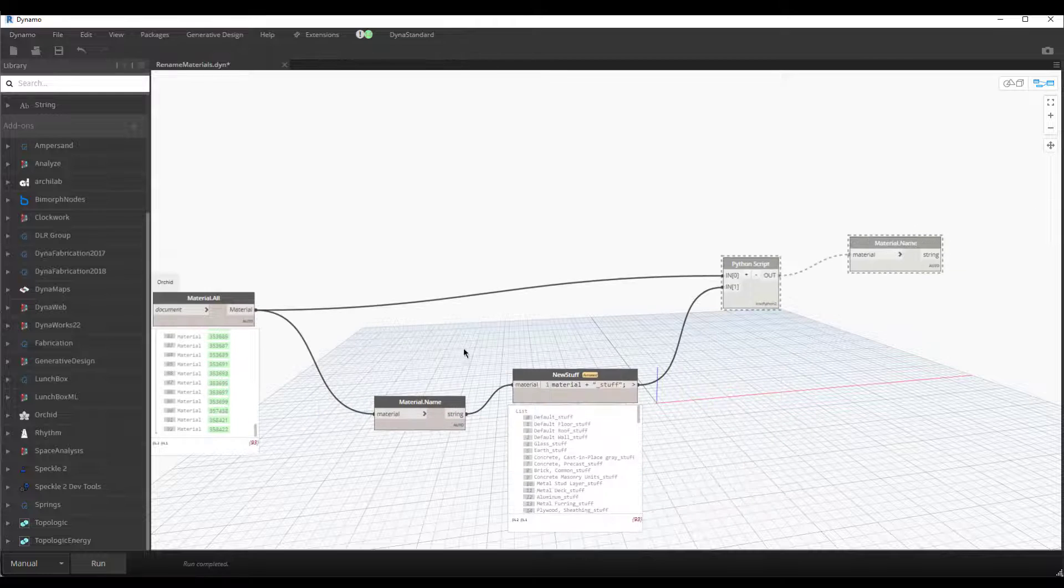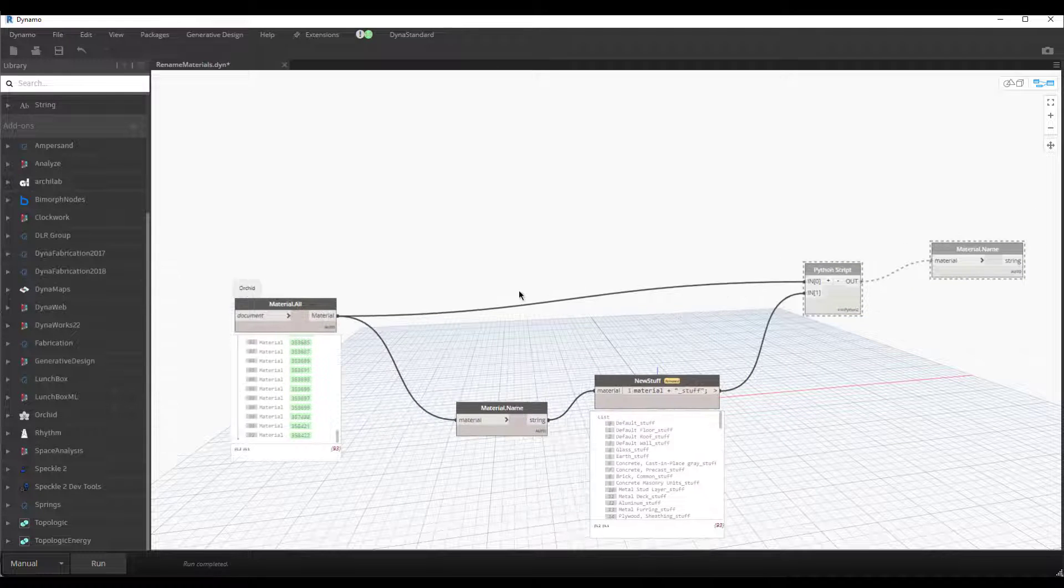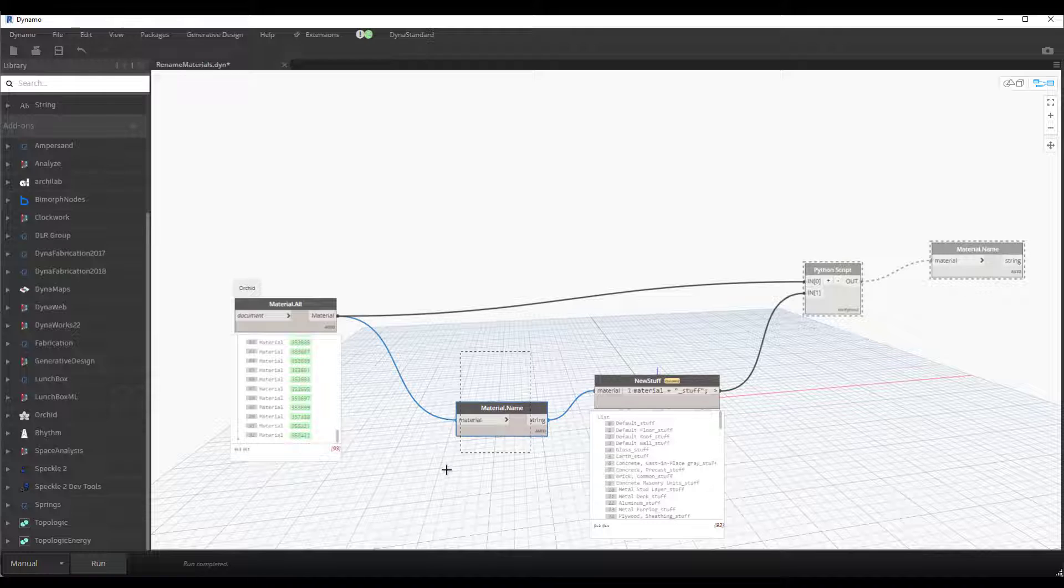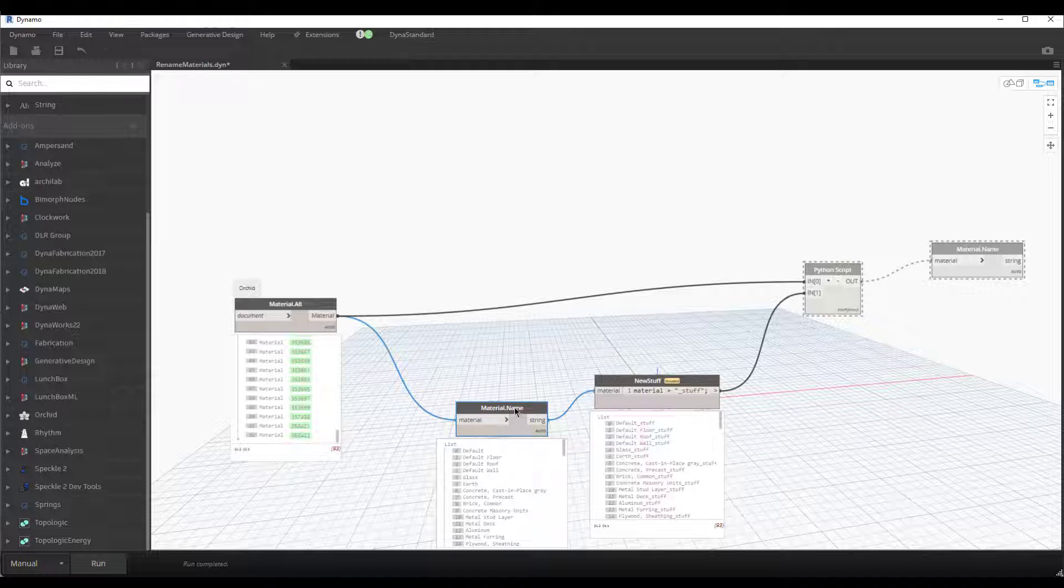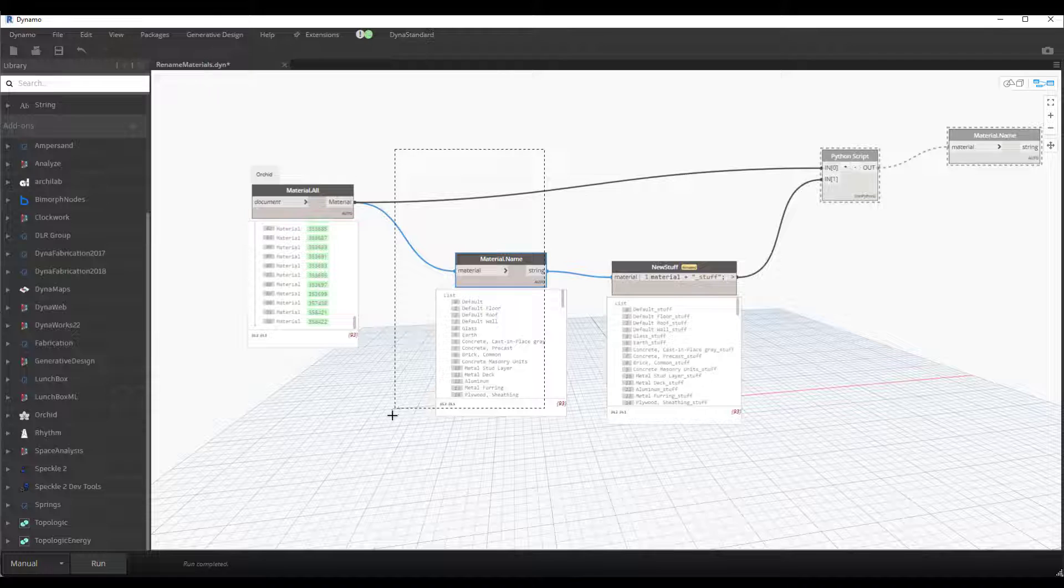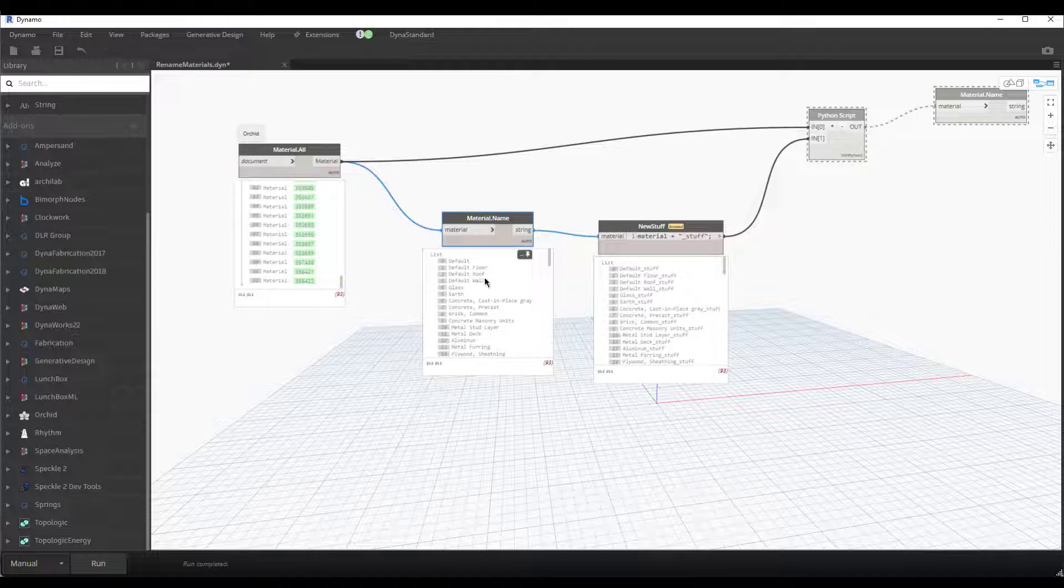But I found it was pretty straightforward. So with the materials, what we can do is use this Material.Name node, and that'll return the string name of that material or all the materials—in this case, 93.